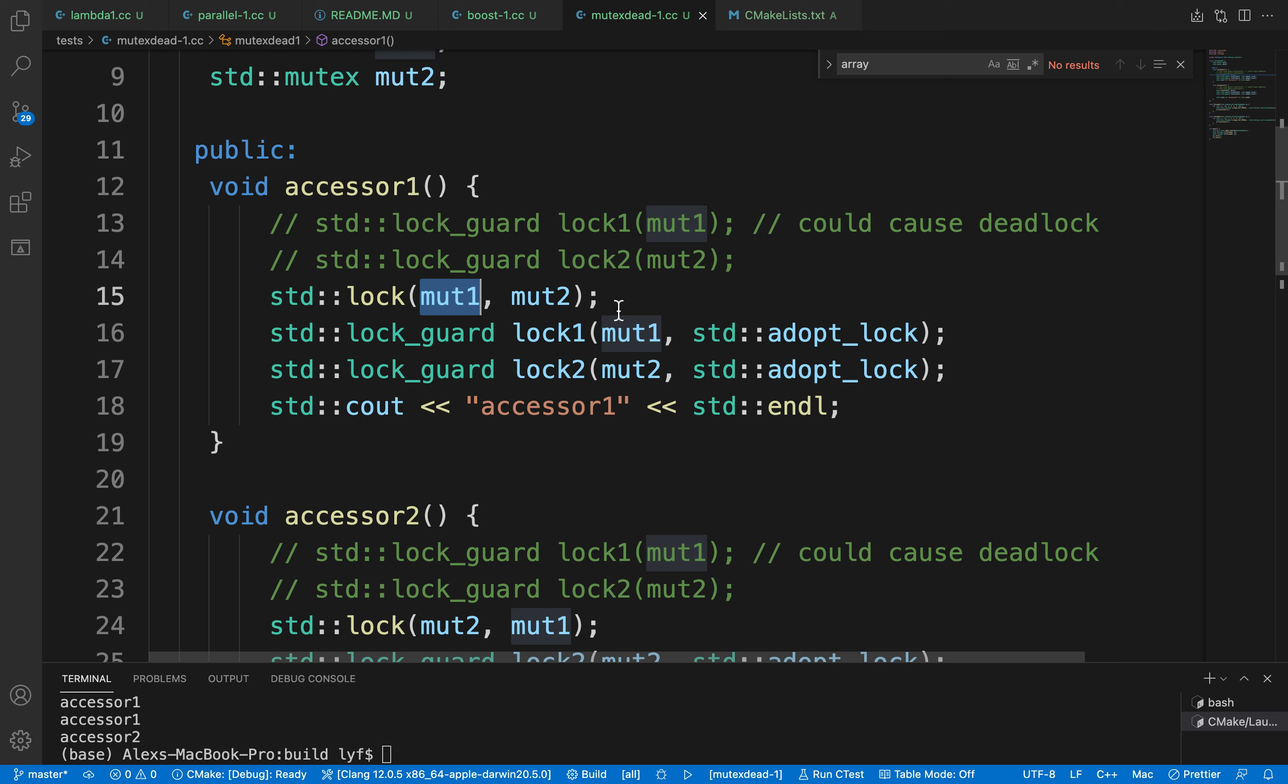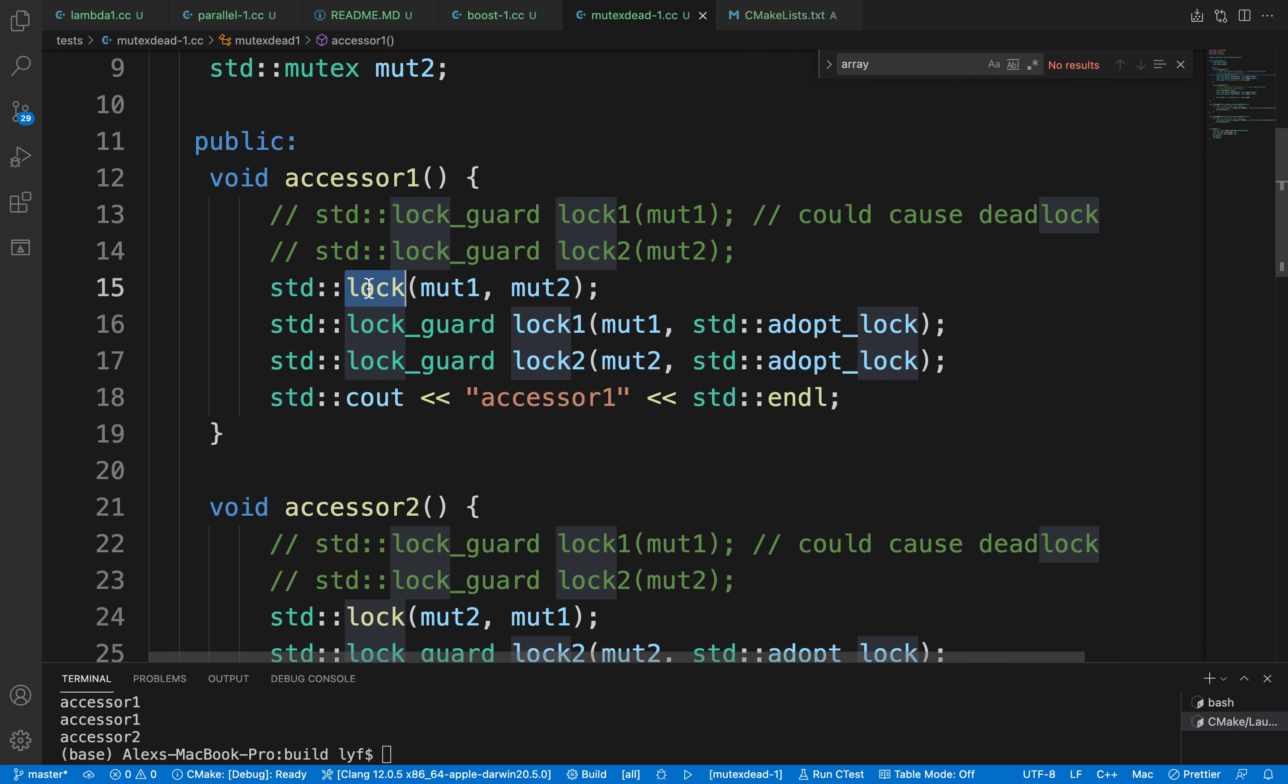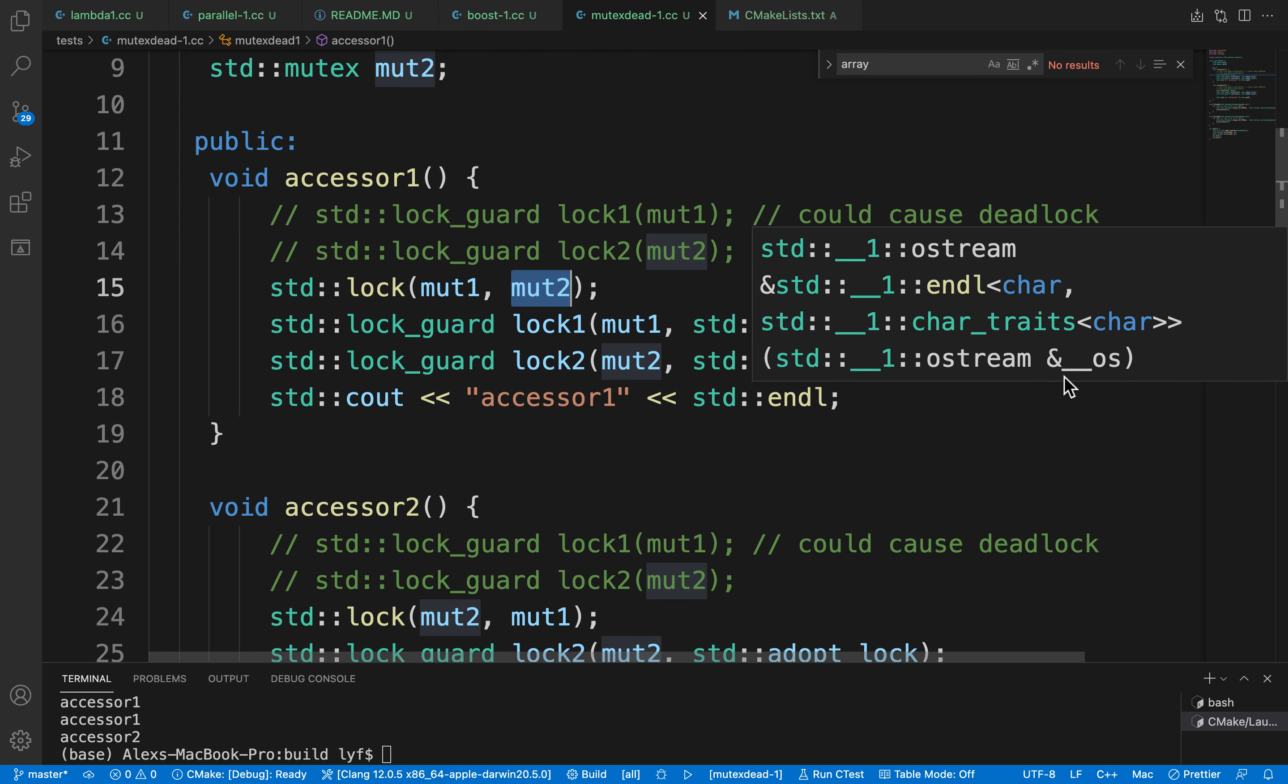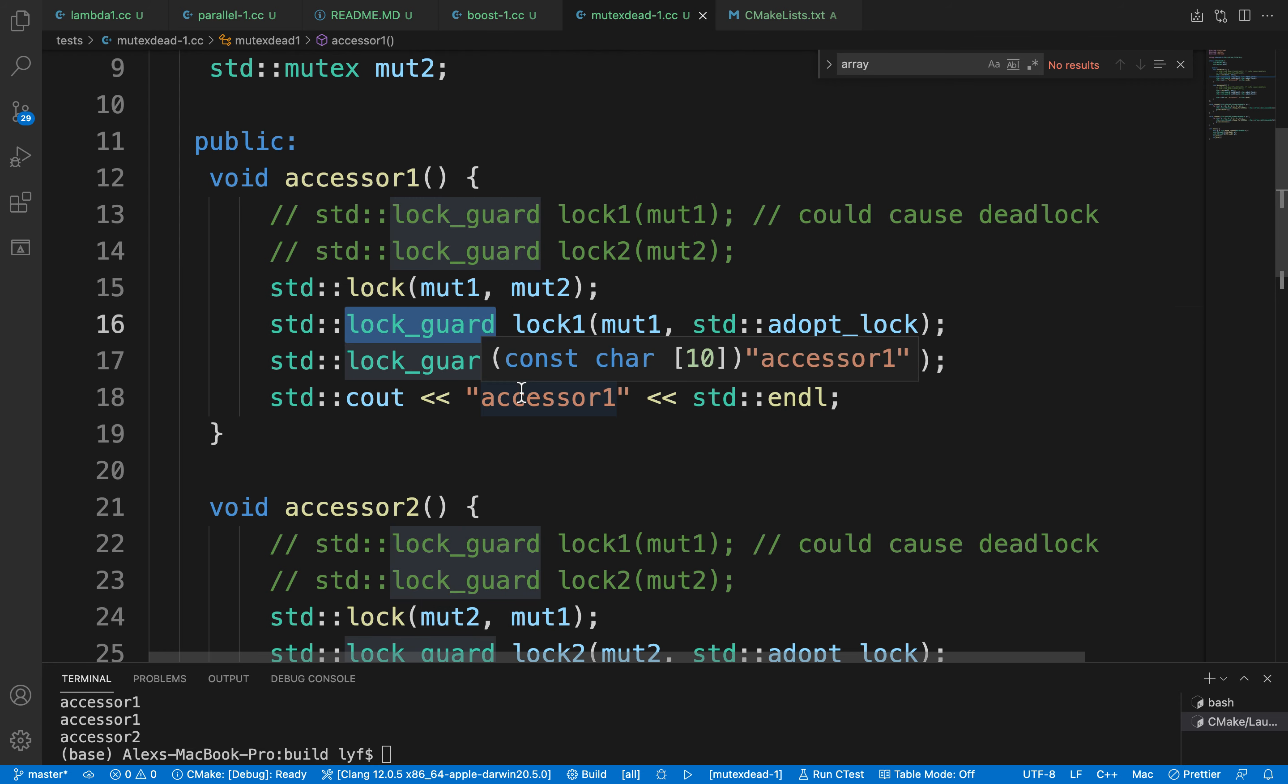The usage is simple. We use std::lock to lock the mutexes we want to lock, and then we still use a lock_guard.